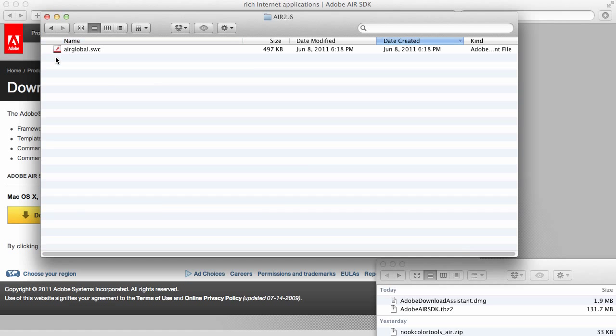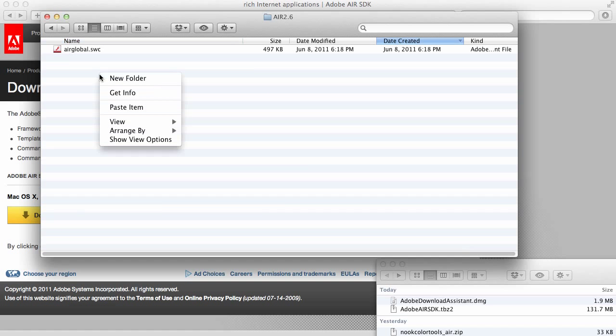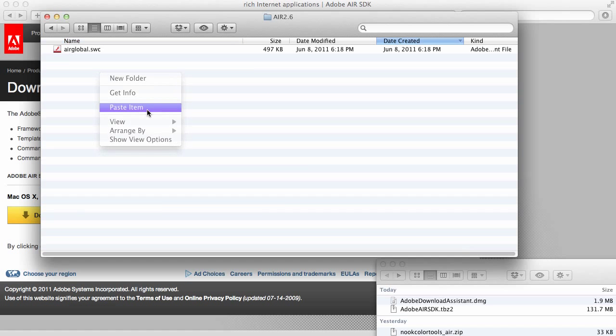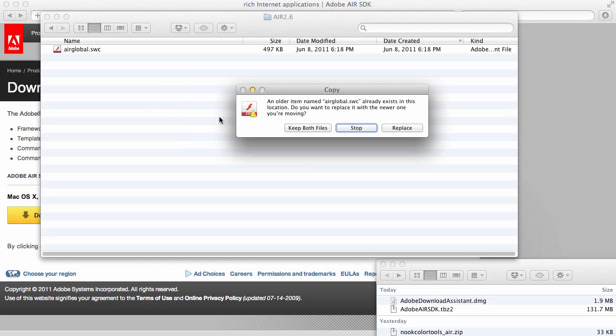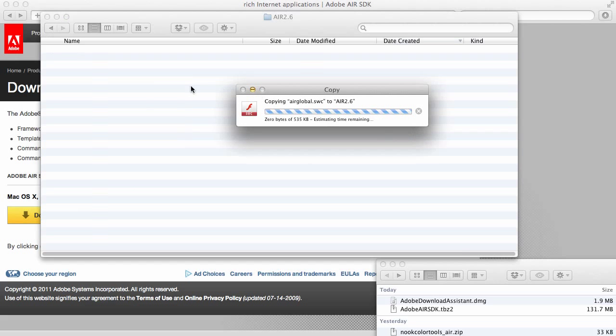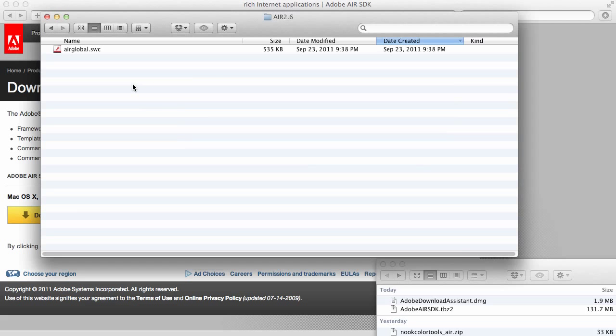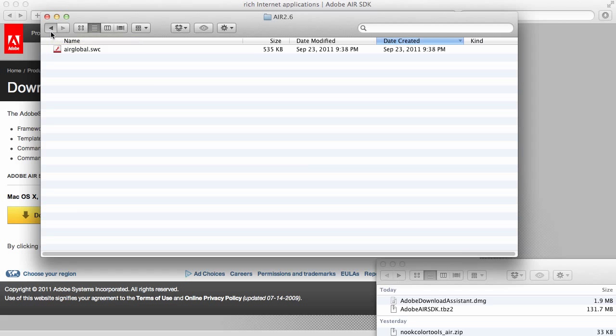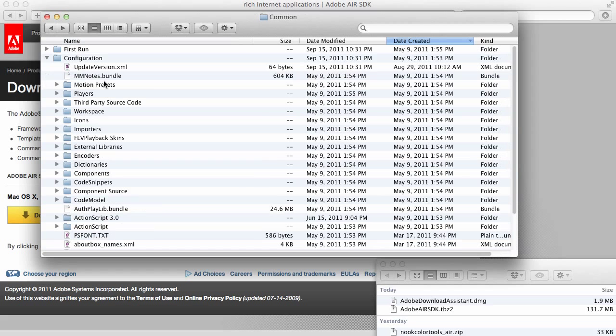Now, we have Air Global. I'm going to paste. And, we're going to replace it. So, now, we have the new Air 3.0, airglobal.swc. And what this does is it lets you be able to compile and build against the 3.0 APIs.